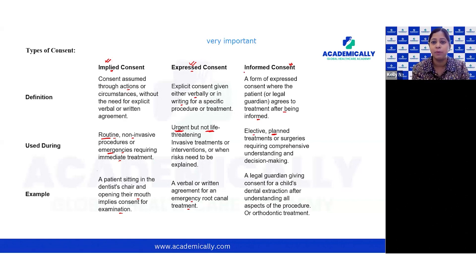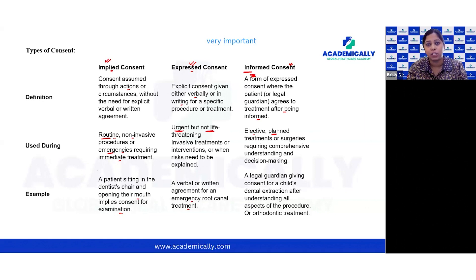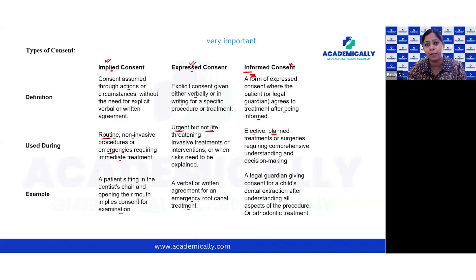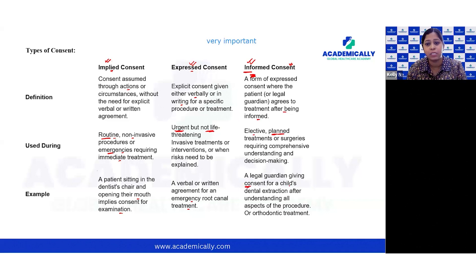Informed consent refers to any form of express consent where the patient or legal guardian agrees to treatment after being fully informed about the procedure. Most planned dental treatment procedures come under informed consent. It must be obtained in writing, covering the treatment explanation, risks and complications, and different treatment modalities. For example, a legal guardian must give informed consent for a child's dental extraction or orthodontic treatment, since these are planned procedures.